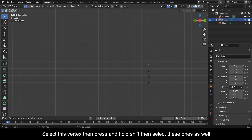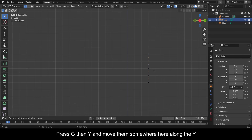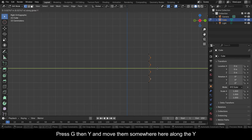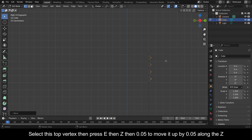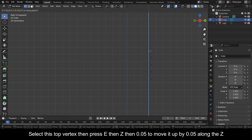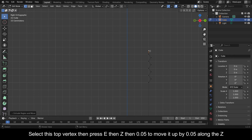Select this vertex then press and hold Shift then select these ones as well. Press G then Y and move them somewhere here along the Y. Select this top vertex then press E then Z then 0.05 to move it up by 0.05 along the Z.